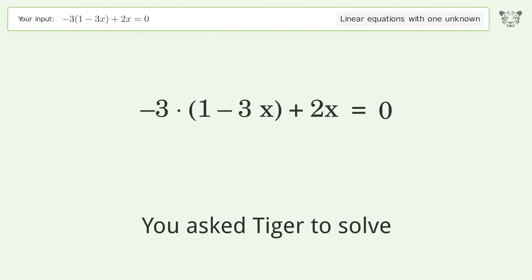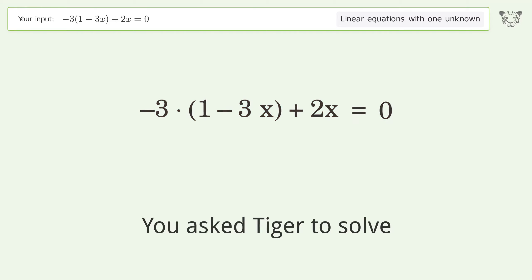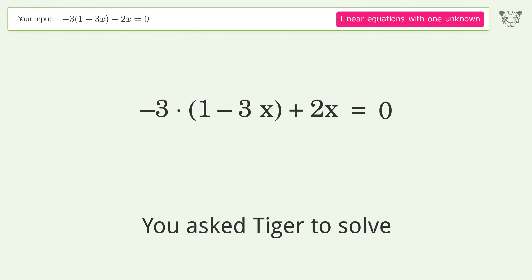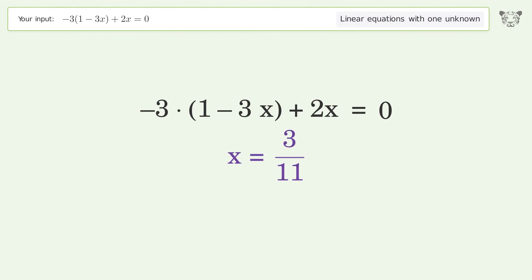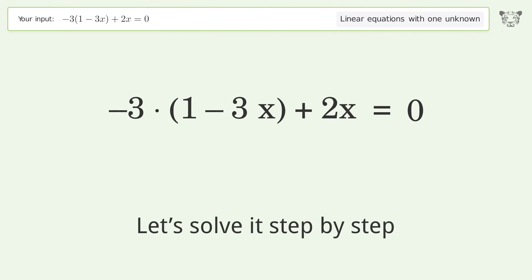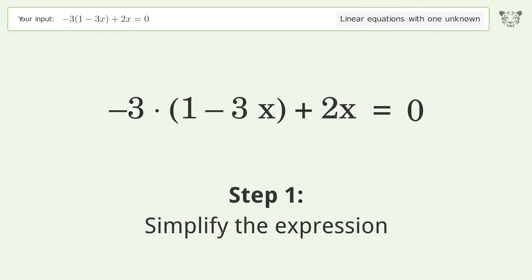You asked Tiger to solve this — it deals with linear equations with one unknown. The final result is x equals 3 over 11. Let's solve it step by step and simplify the expression.